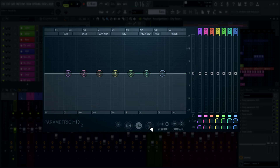There are seven parametric frequency bands. For each band, you can change the width, center frequency shape, and even filter type. However, before we dig a little deeper, let's start with the display.